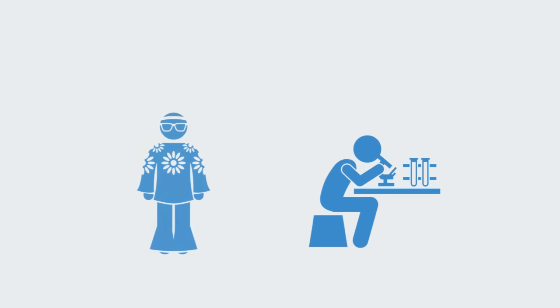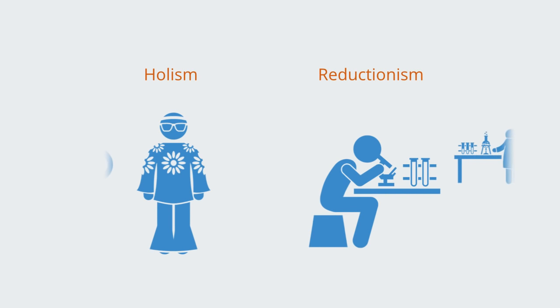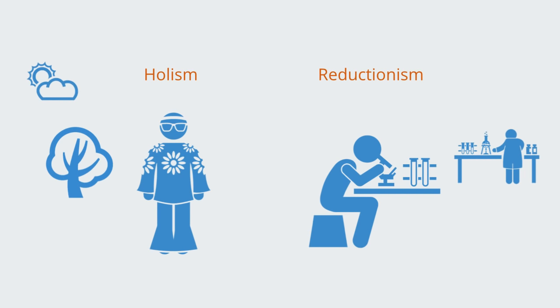Holism and reductionism represent two paradigms or world views within science and philosophy that provide fundamentally different accounts as to how to best view, interpret and reason about the world around us.